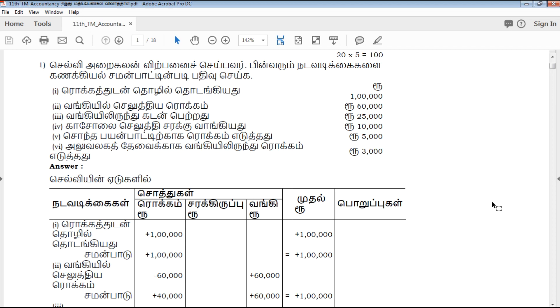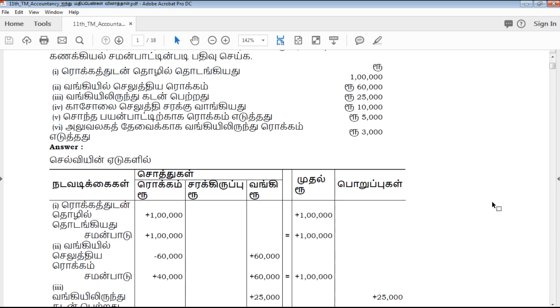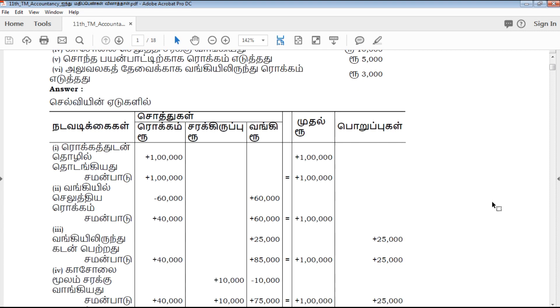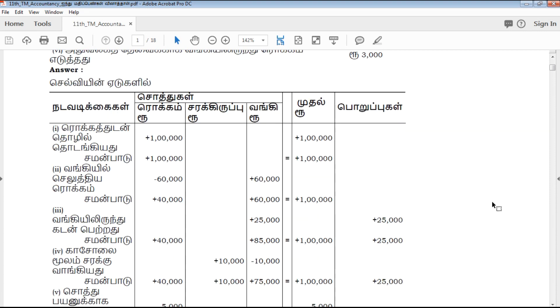In this video, we will talk about 25 marks. We will talk about the most important questions that we provide. In our QB365, we will talk about the questions with answers.